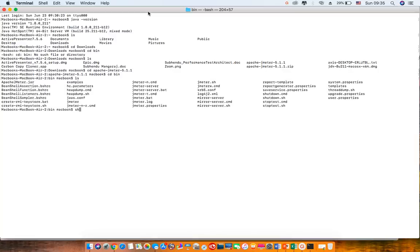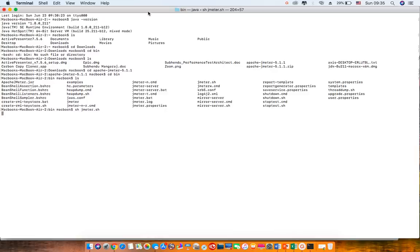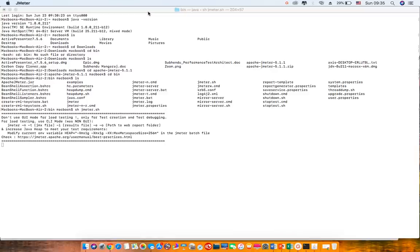Use this command: sh jmeter.sh to start your JMeter on MacBook.